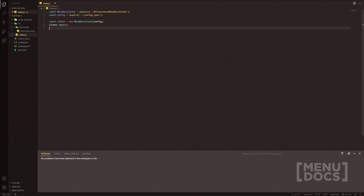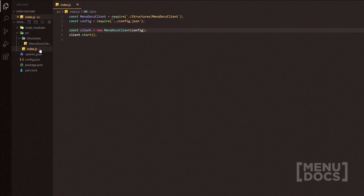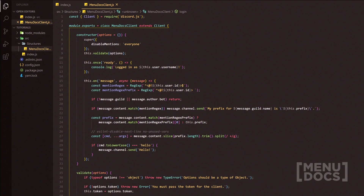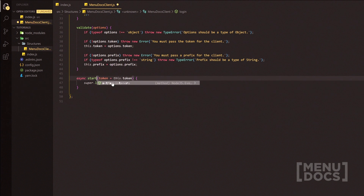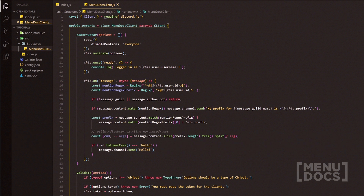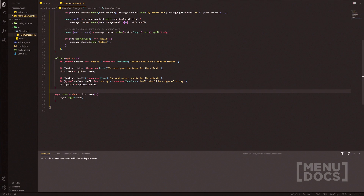To start us off, I've started this in index.js and I want to change this to 'start' instead of 'login'. We're going to head over to the Menudox client and alter it to just be 'start' as well, because we're making a command handler and we want to load all our commands in here. I think 'login' just isn't as accurate as 'start'.